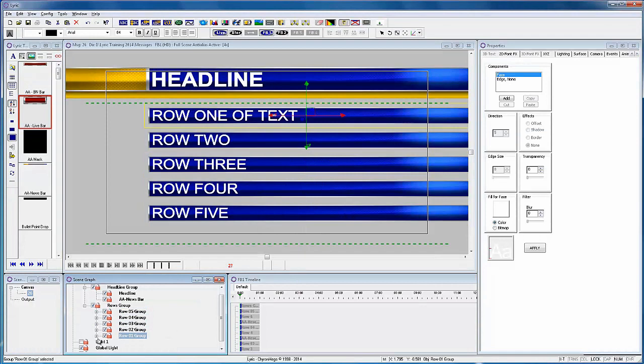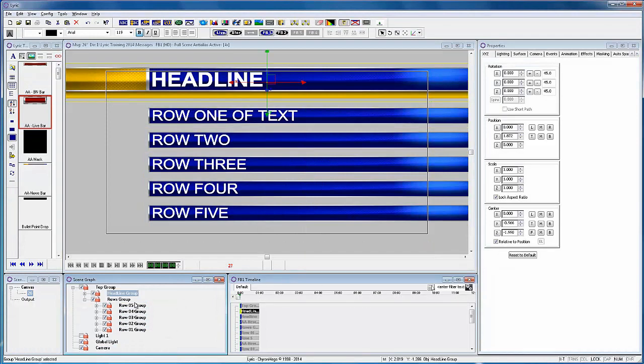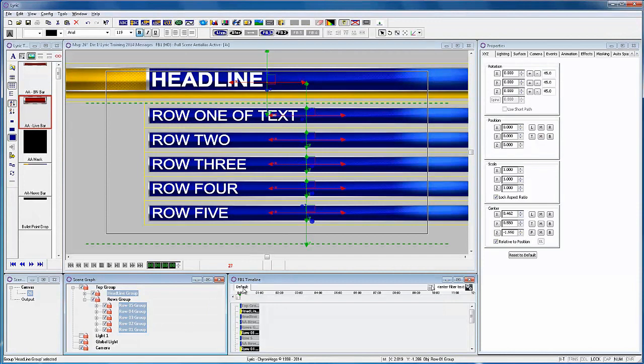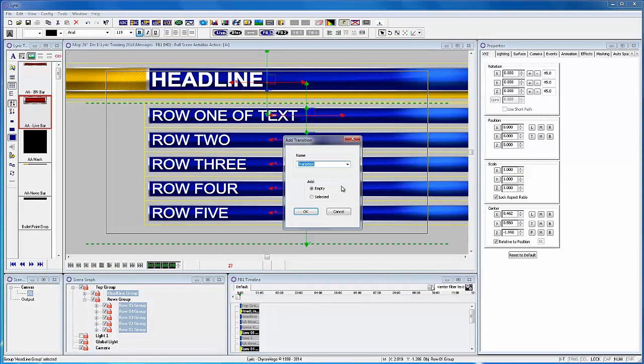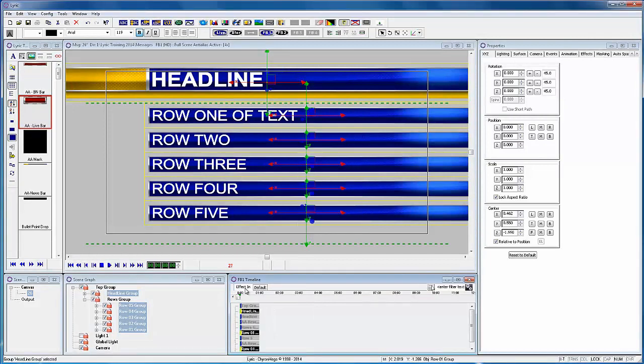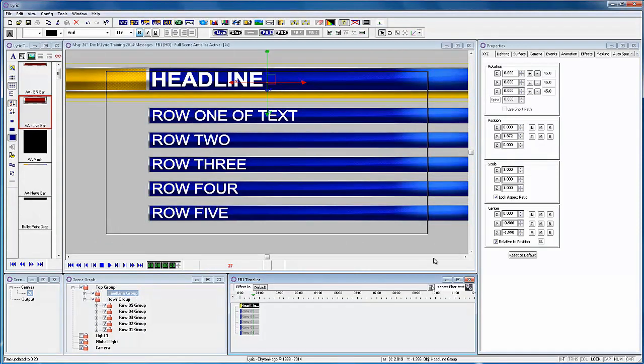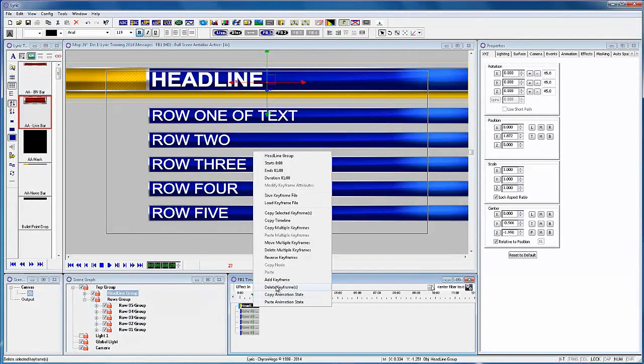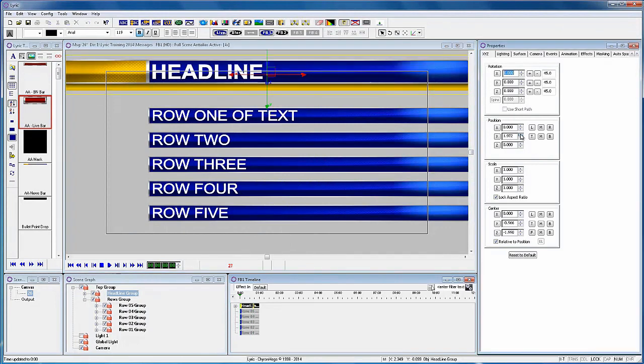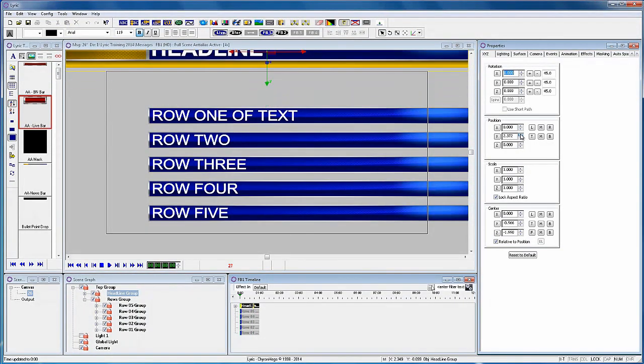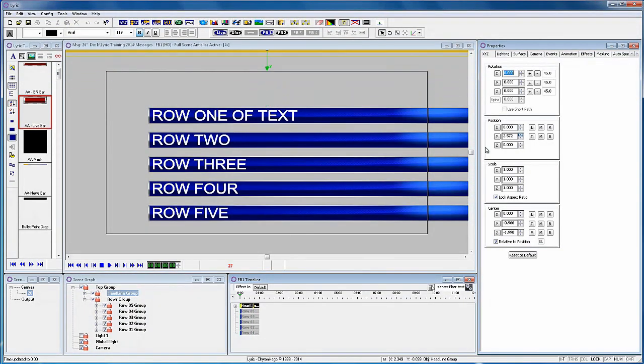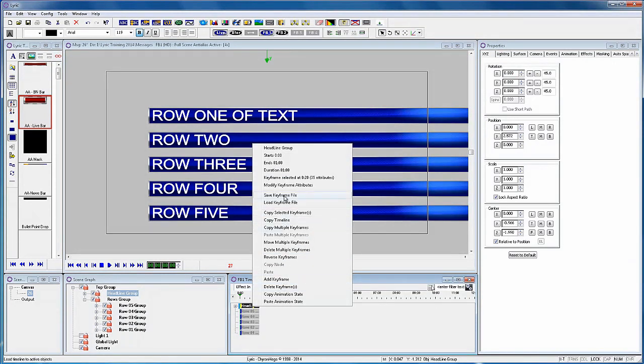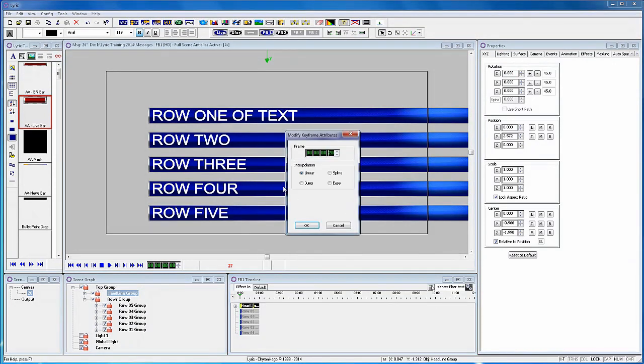Now let's create some animation to these layers. I am selecting the five rows of text plus the headline group and right click add transition and select effect in and selected. Now I'll add a simple animation to the headline group. So I'm going to add a key frame at the 20 frame mark and then move to the first of the timeline and push the row off the top. And as always modify the end key frame as an ease in.